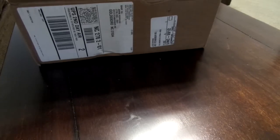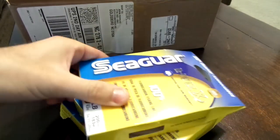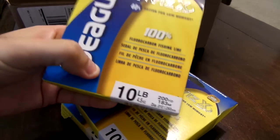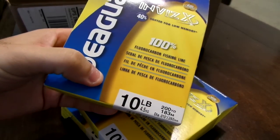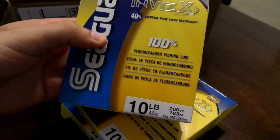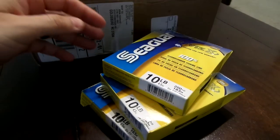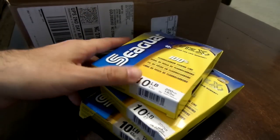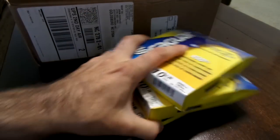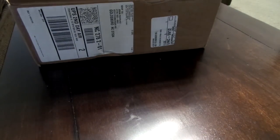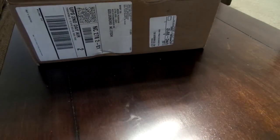So start out, I got four packs of the Seaguar InvisX line, this is the fluorocarbon 100%, all in 10 pound test. I had to get some more line so I decided to buy some.